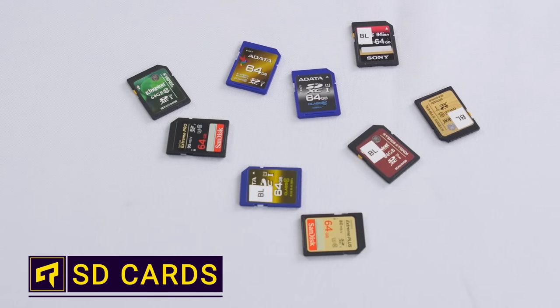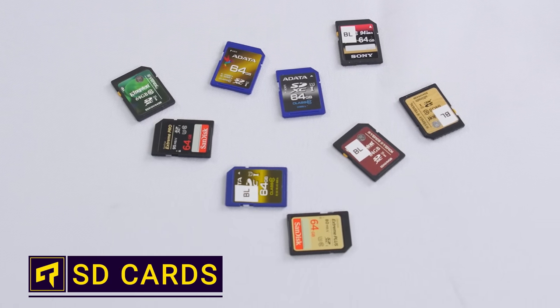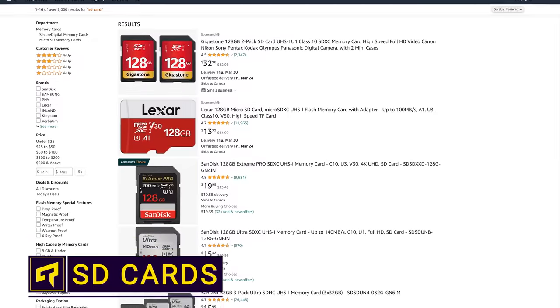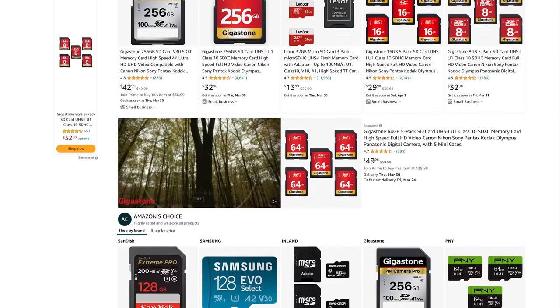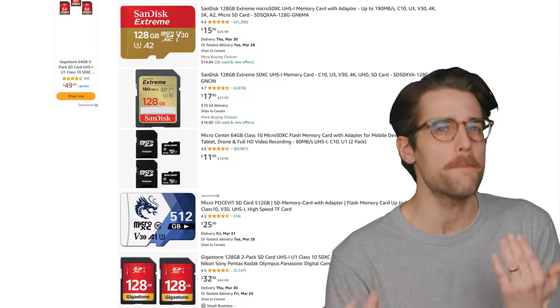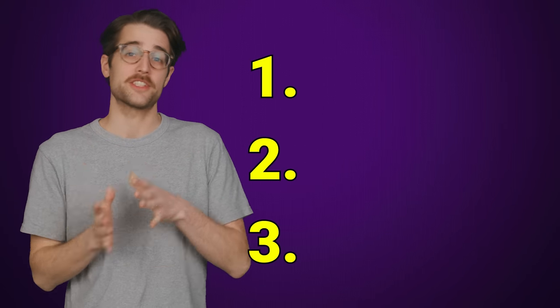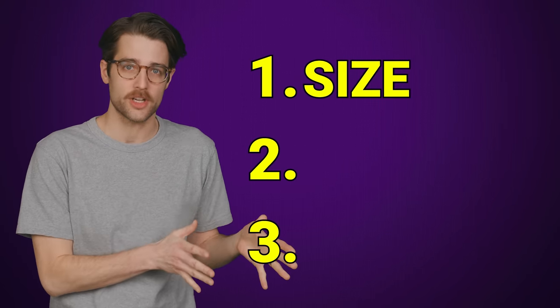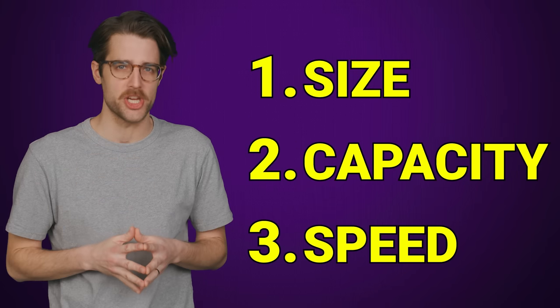There's a good chance that at some point you're going to need to buy an SD card, but there are so many confusingly different options that pop up if you just go and search for one on Amazon. How do you know which one to pick? SD cards are different from each other in only three important ways: the physical size of the card, the data capacity, and the speed.